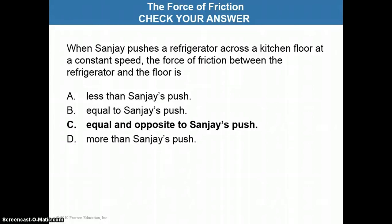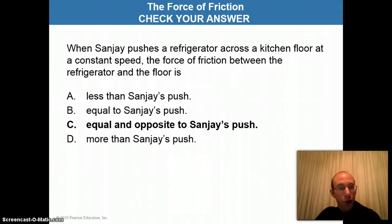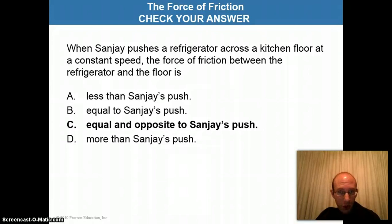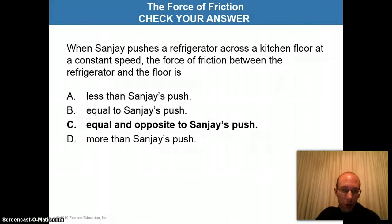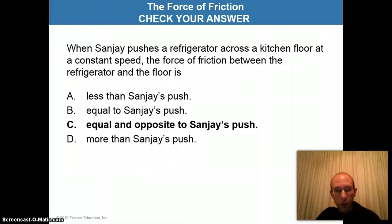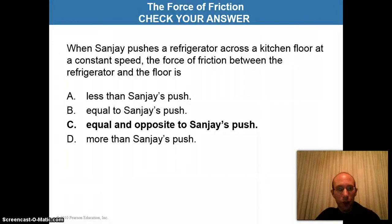Key point: the force of friction is always in a direction opposite that of motion. If you're falling through the air, then the force of air resistance is pointing upwards in the opposite direction of your fall. If you're pushing the refrigerator across a kitchen floor, then the force of friction is opposite to the direction of the motion of the refrigerator.